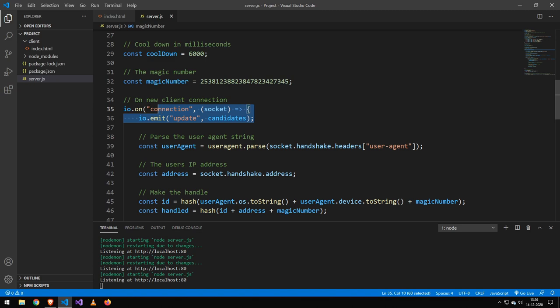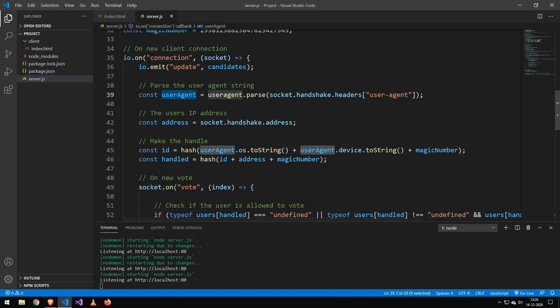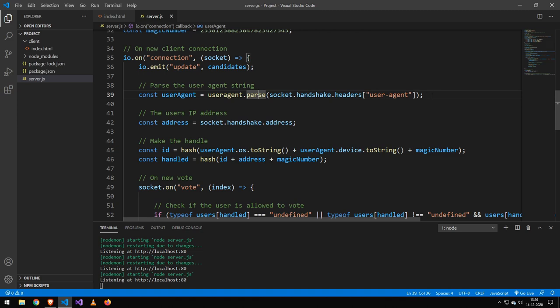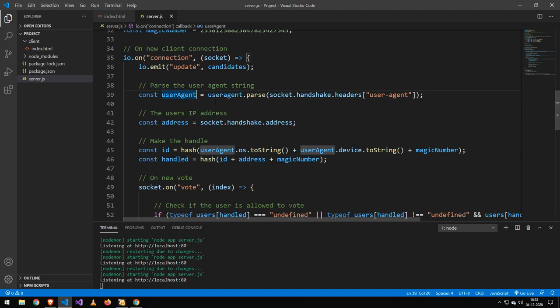Then whenever we receive a new connection, we use the package called user agent string to extract all the information about that user. We'll get stuff like the browser, the operating system, and we're going to use all that information to identify it.